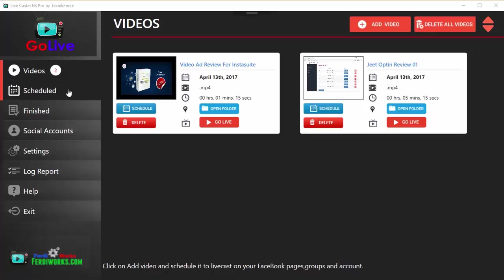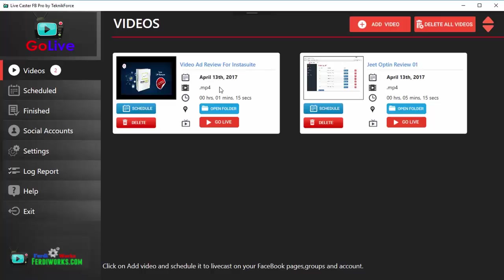On the left side you have all the options. The first one is Videos, and any video that you add from your hard disk is going to be displayed over here. You will see a small thumbnail, the video title, the date it was added, and some options.